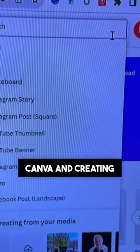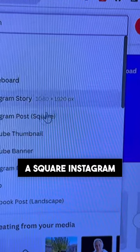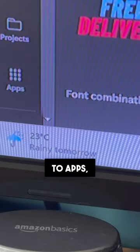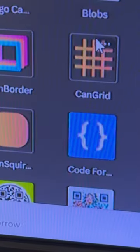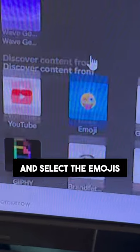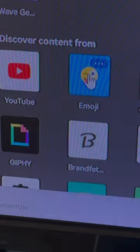Start by going into Canva and creating a square Instagram post. Then head on over to apps and scroll down and select the emojis app.